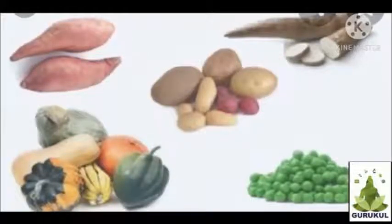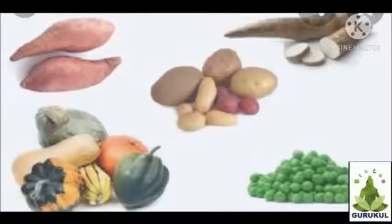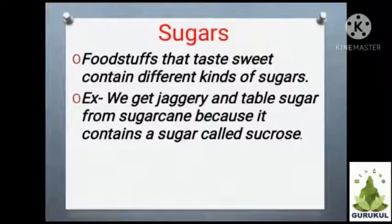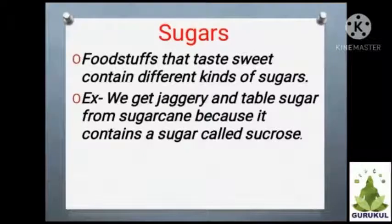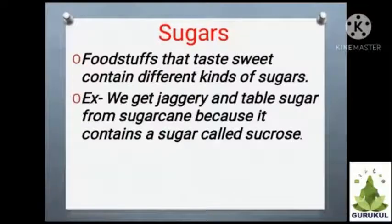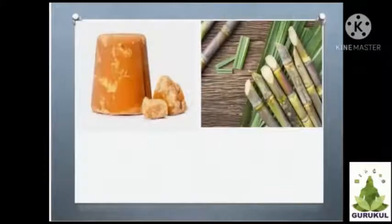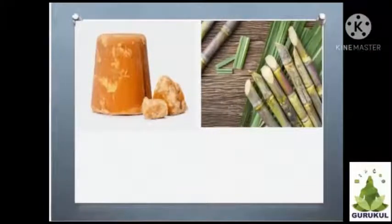We know that from starchy foods we will get sugars. So our today's next topic is sugars. Foodstuffs that taste sweet contain different kinds of sugars.